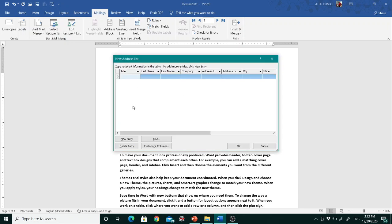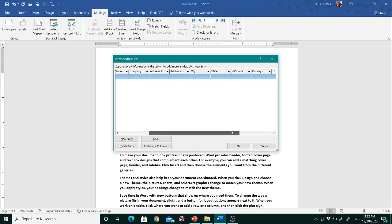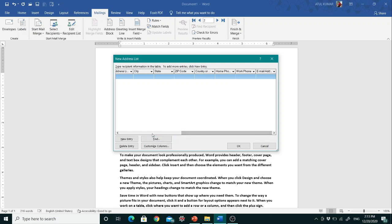When I click 'Type a New List,' a New Address List dialog box appears. Here you can see different fields are already available: Title, First Name, Last Name, Address Line, City, State, Zip Code, and so on. You can customize these columns.